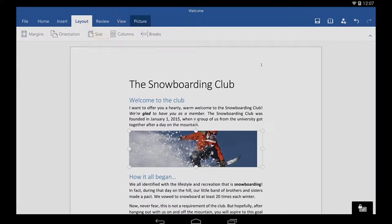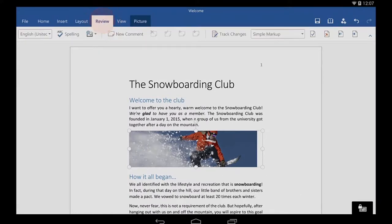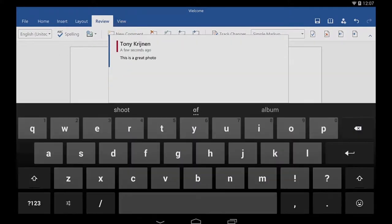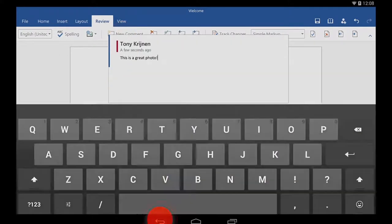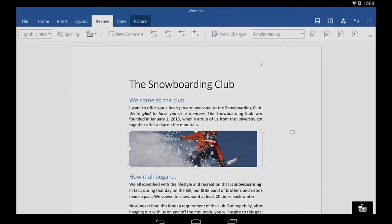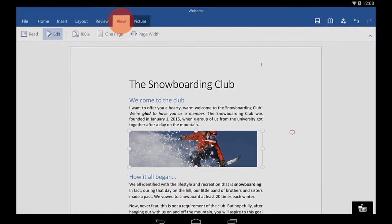And on the Review tab, I can add comments and track changes. And I can switch to different views on the View tab.